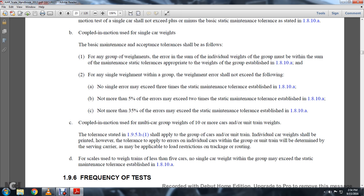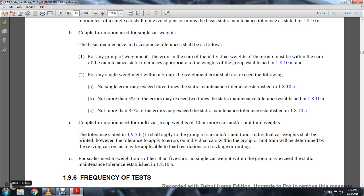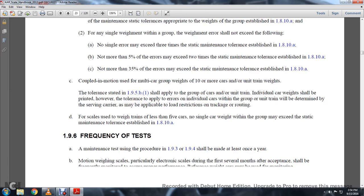Coupled in motion using multiple car groups to weigh with 10 cars or more, using unit train weights: the tolerance stated in 1-9-5B1 shall be applied with the group of cars as a unit. Train as individual cars shall be printed; however, tolerance shall be applied with the error of the individual car within the group, determined to the severing carrier as applicable to loading restrictions of trackage or routing. If the scale is used with weight trains of less than five cars, no single car within the group may exceed the static maintenance tolerance established in 1-8-10A.